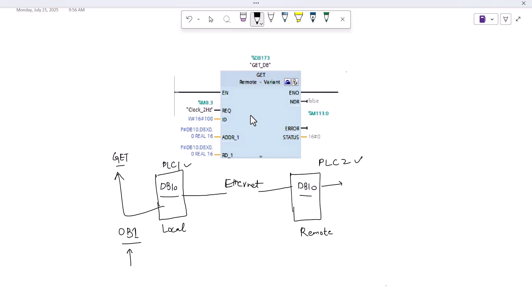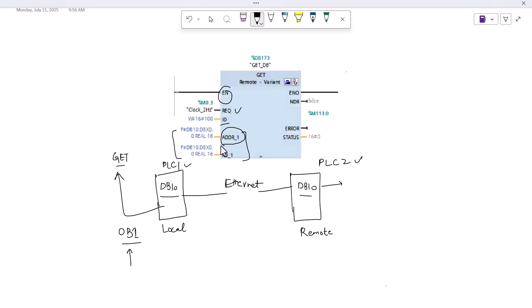Let me explain the interfaces of the GET function block. At the input interface we have ENABLE — we can put any condition here. A clock signal is given at this input interface, which is necessary for continuously reading data from the remote PLC. There is also the ID interface. The key interface is the address input, where the data block of the remote PLC is specified. The data will be read from DB10, which is the data block of the remote PLC.